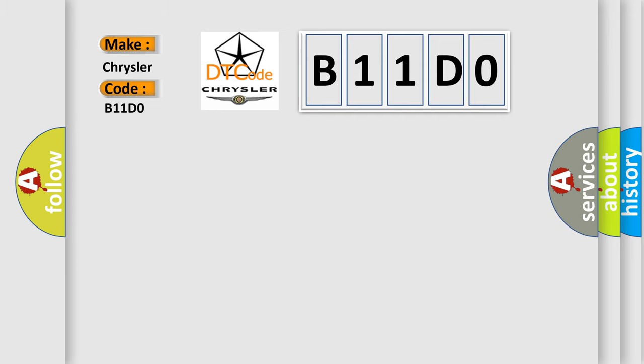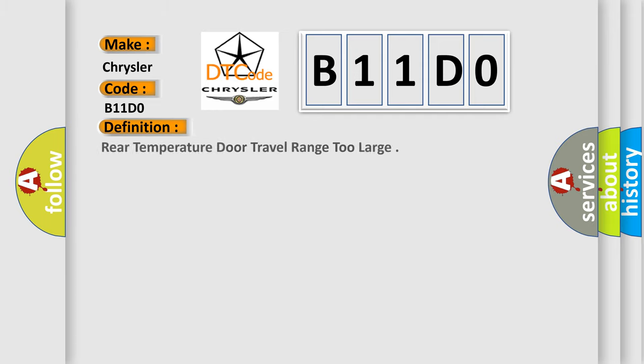The basic definition is: Rear temperature door travel range too large.